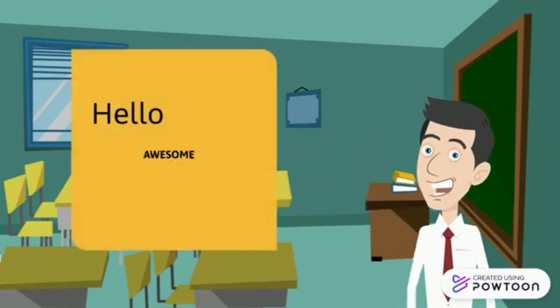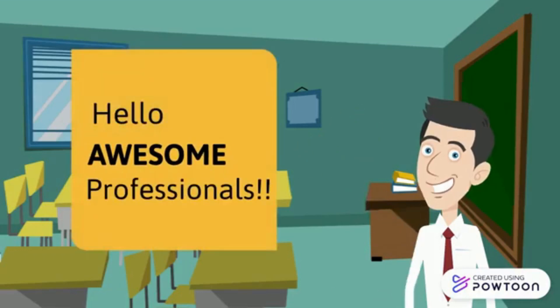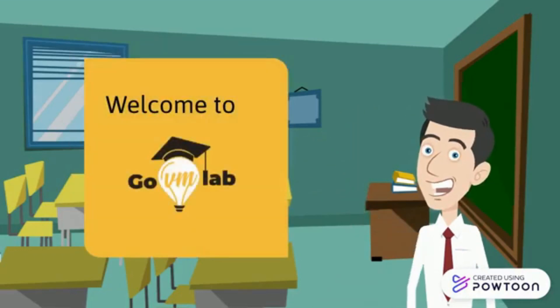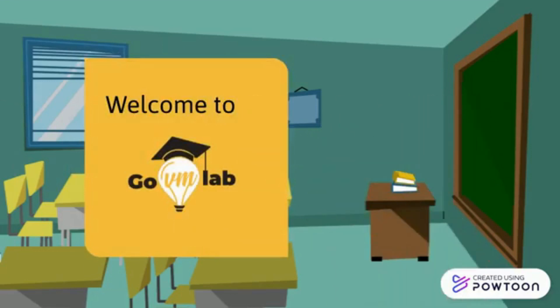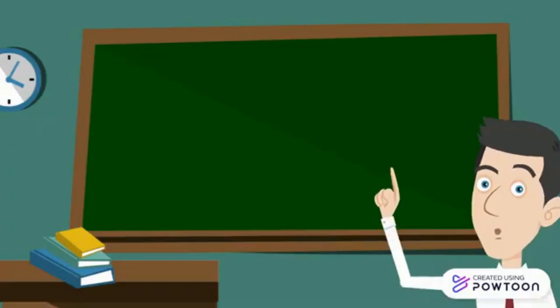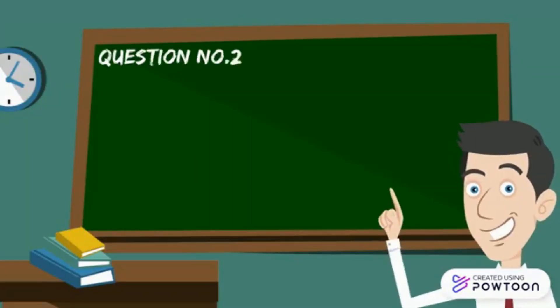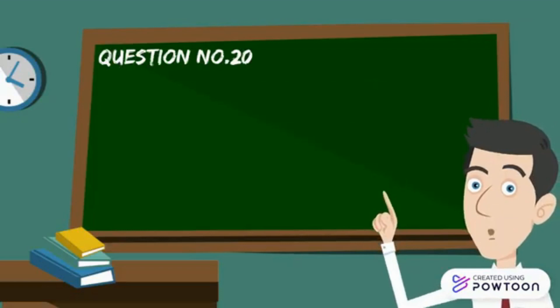Hello Awesome Professionals. Welcome to GoVM Lab Questionnaire Based Learning. Now here is our question number 20.